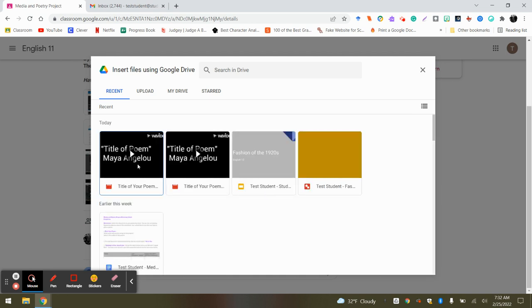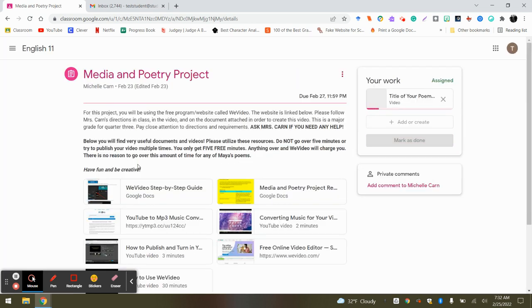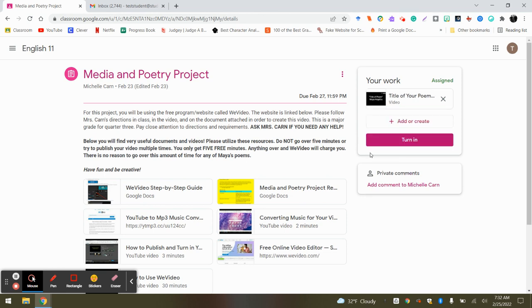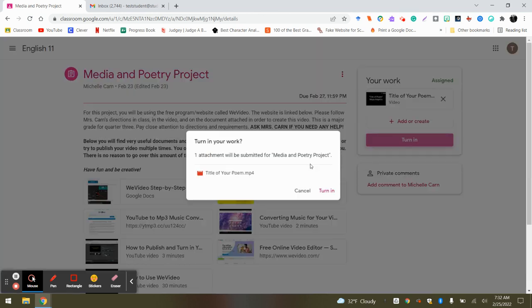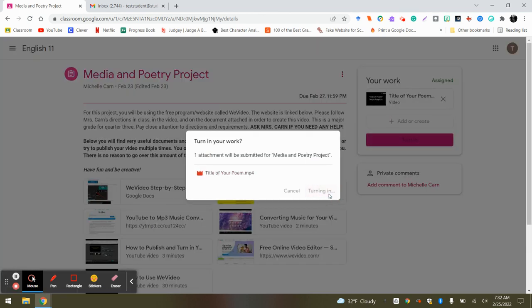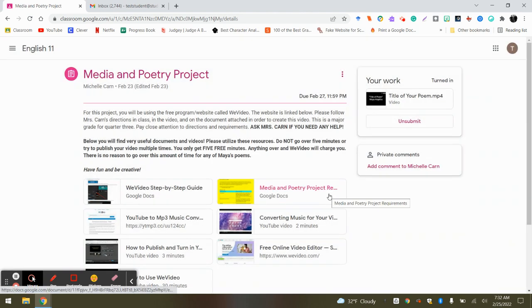You'll see your video there. Double click on it, wait a moment for it to completely load, and then click Turn In. Click Turn In one more time, click Turn In one more time, and you are done.